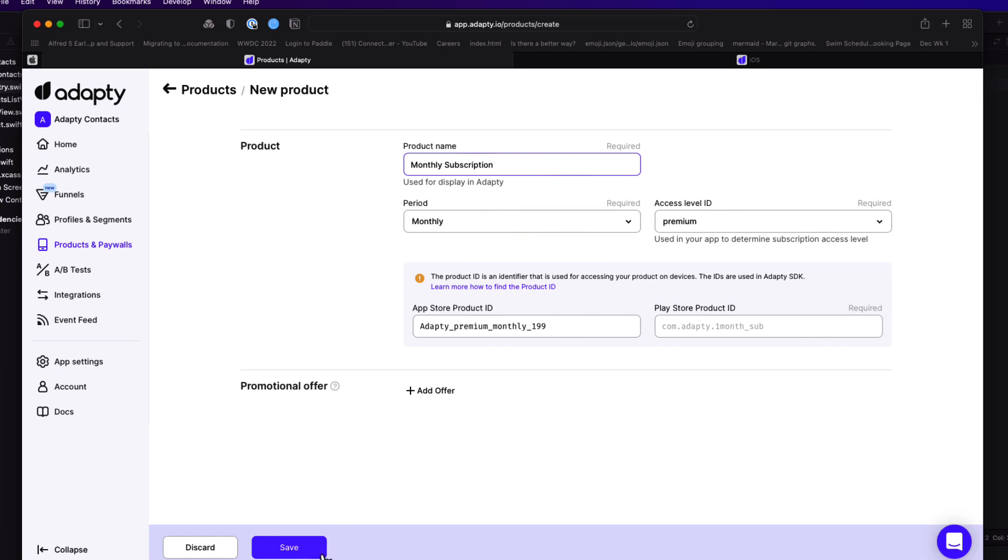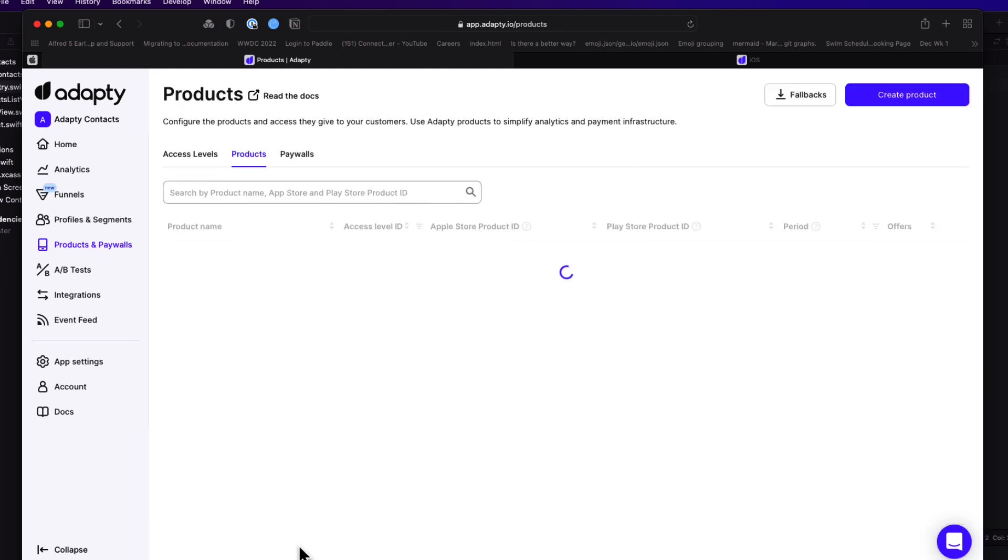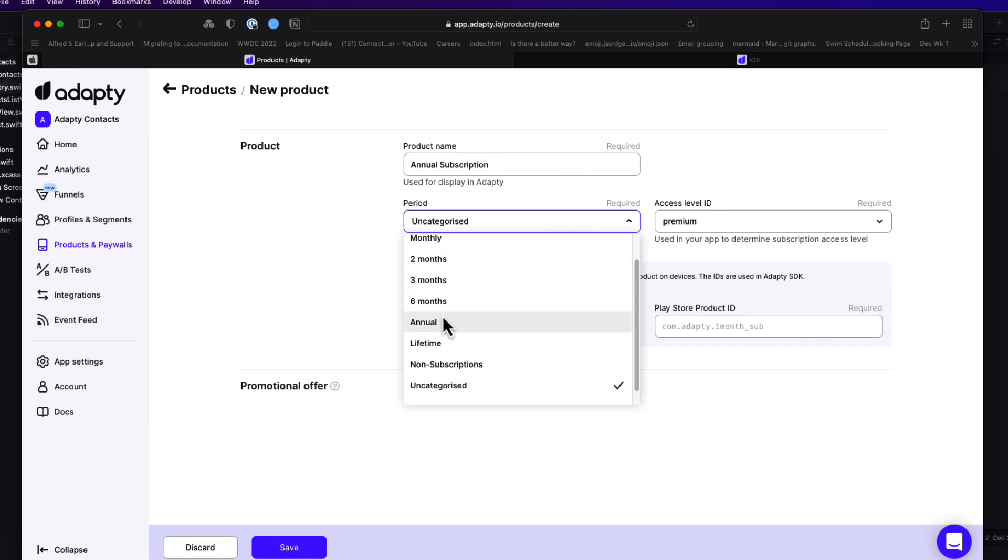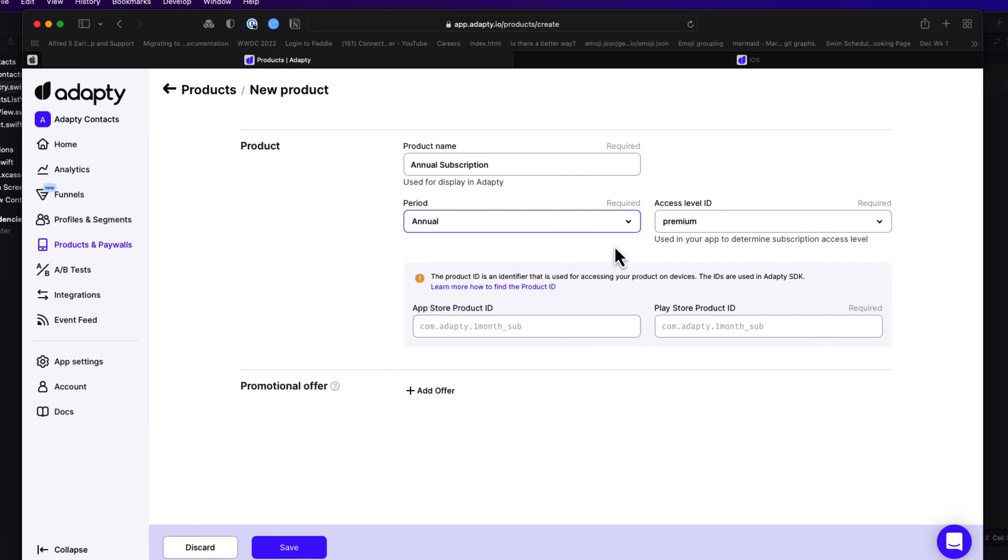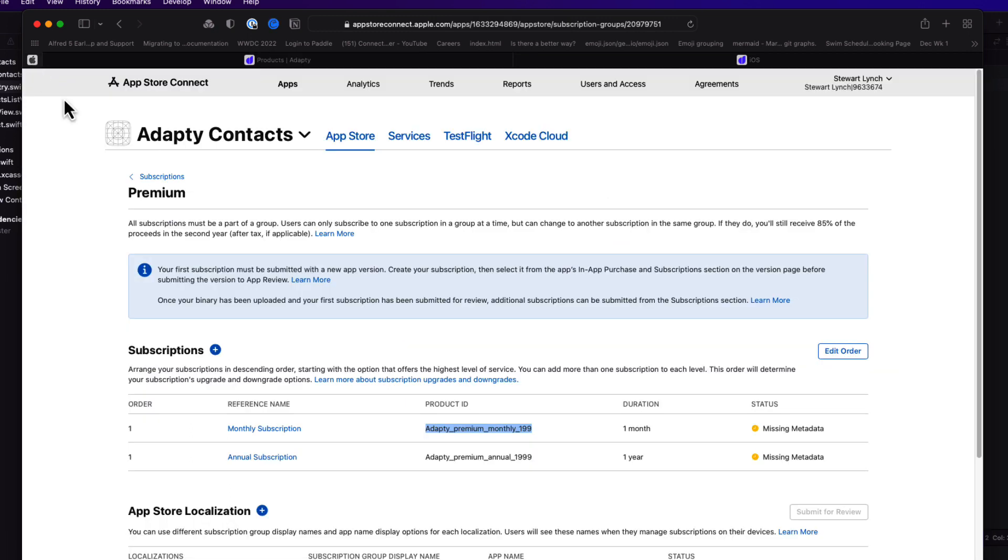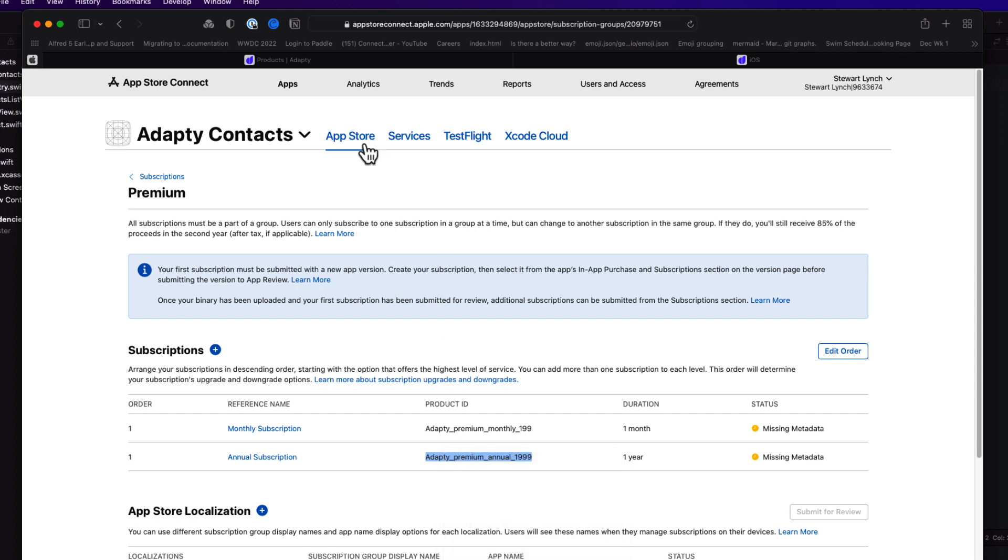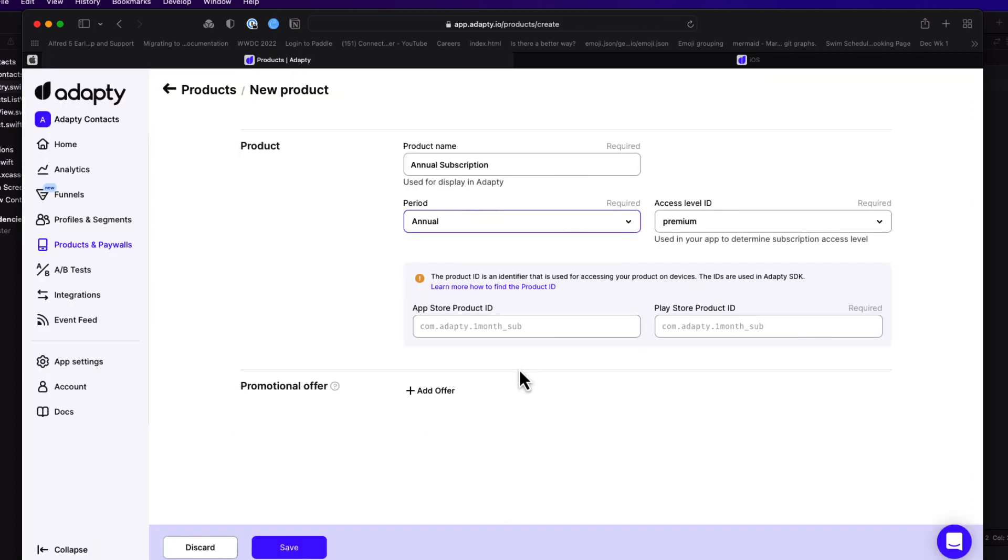Now I'm going to repeat exactly the same process for an annual subscription, making sure that I go back to App Store Connect to copy exactly that ID.